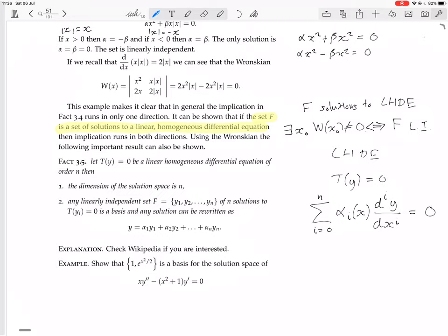So if F is a set of solutions to that, then you can tell if it's linearly independent perfectly with the Wronskian test — the implication runs in both directions, unlike if F is just a random set of functions. This is going to be important, because this is what we're going to use the Wronskian for: checking whether we have a completely independent set of solutions to linear homogeneous differential equations that we're trying to solve.